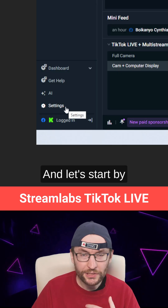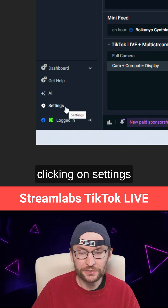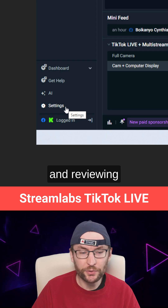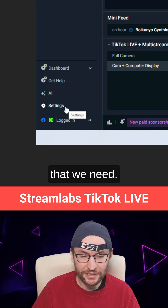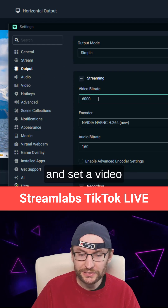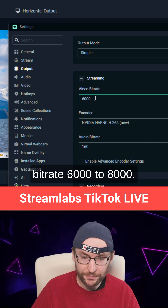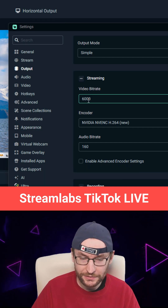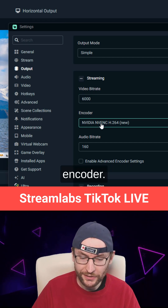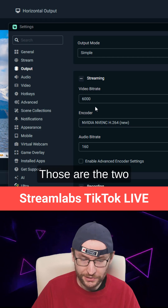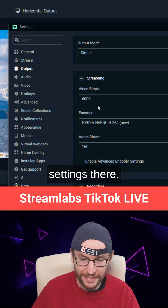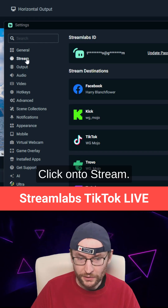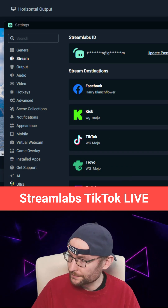Let's start by clicking on settings and reviewing all the settings that we need. Click on output and set a video bitrate of 6,000 to 8,000. Use a hardware encoder. Those are the two most important settings there. Then click on stream.